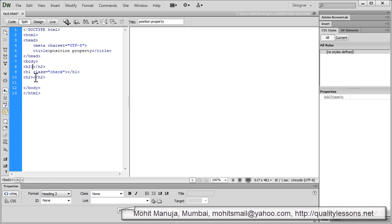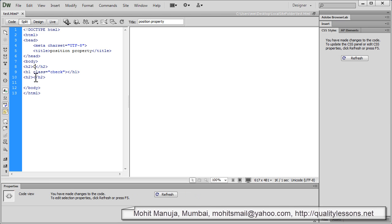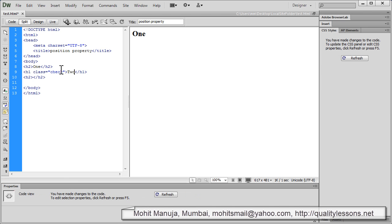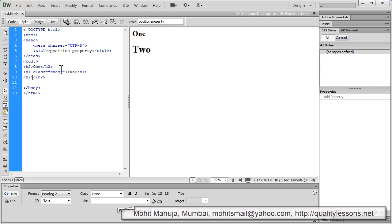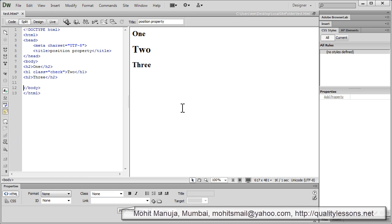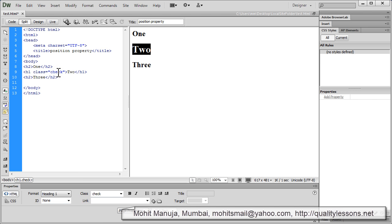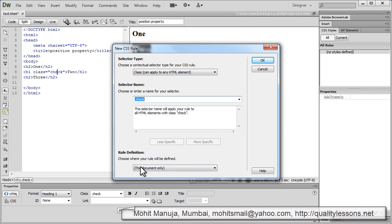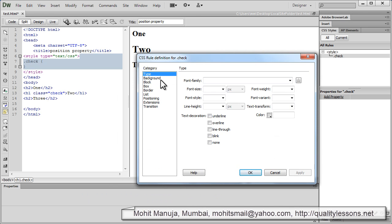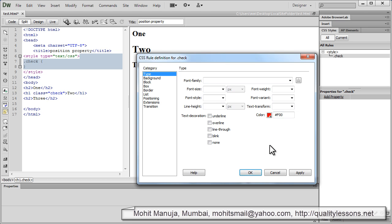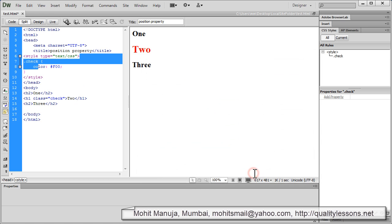I am going to go out here to the first edit point and write the word one, then control alt right arrow to enter the second edit point and say two, control alt right arrow key, I am inside the third edit point and I am going to say three. This is the way my document looks like right now. I am going to define the class check now and it is okay if it is getting saved inside this document only. I am happy to keep it internal or embedded. Let me give it a color of red and say okay.